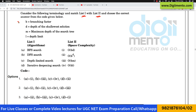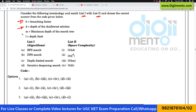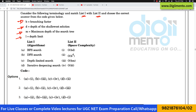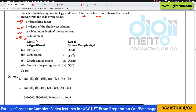B represents the branching factor, D is the depth of the shallowest solution, M is the maximum depth of the search tree, and L is representing the depth limit.